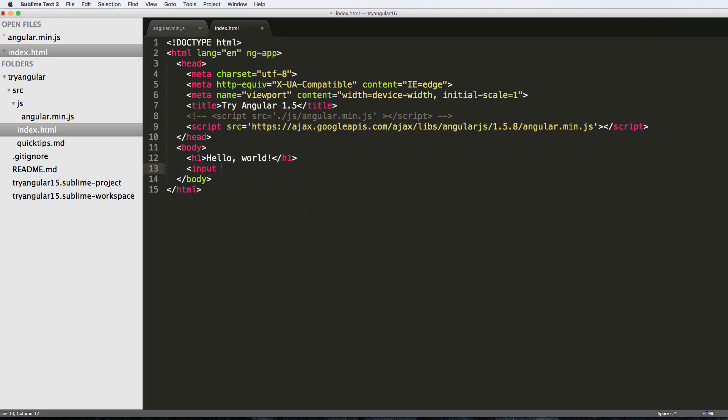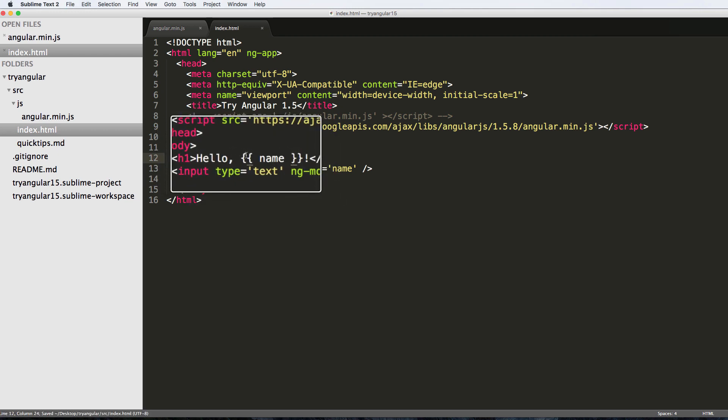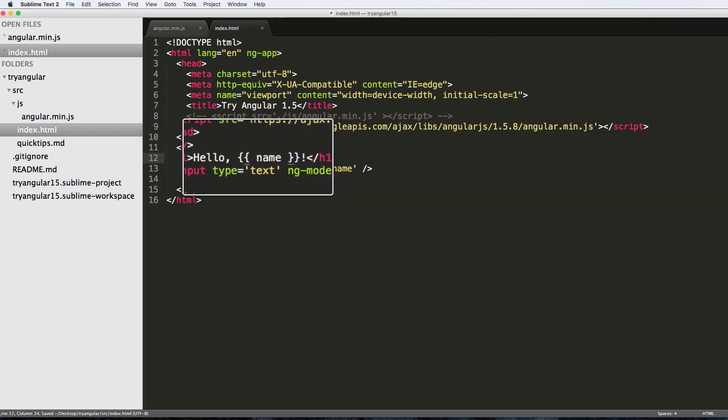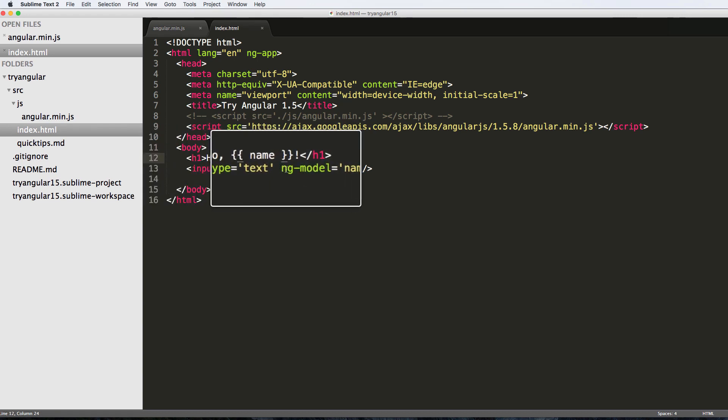So if I go input type equals text and I say ng-model equals name, we'll close that off. Then instead of 'world' here I'm going to change this to being curly brackets name. Notice the curly brackets, two curly brackets name curly brackets, and then in the input type I said ng-model equals name.